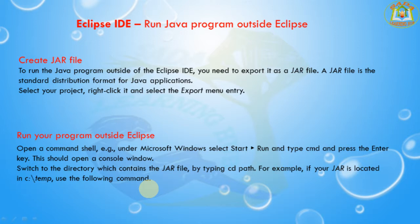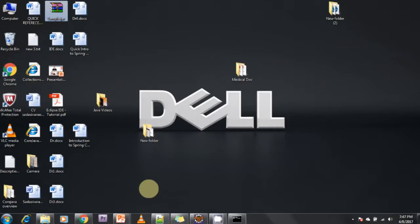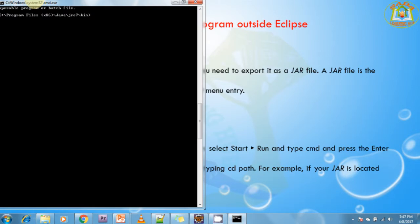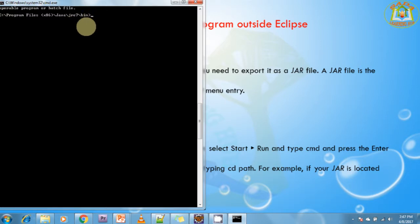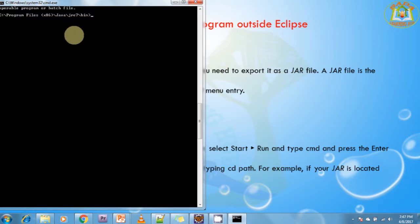To run the JAR file outside Eclipse IDE, I am opening the Command Prompt. I am navigating up to the JRE bin folder. If you don't want to navigate there manually, just set the path in your environment variables to the Java bin directory. Otherwise, navigate to the JRE bin folder.